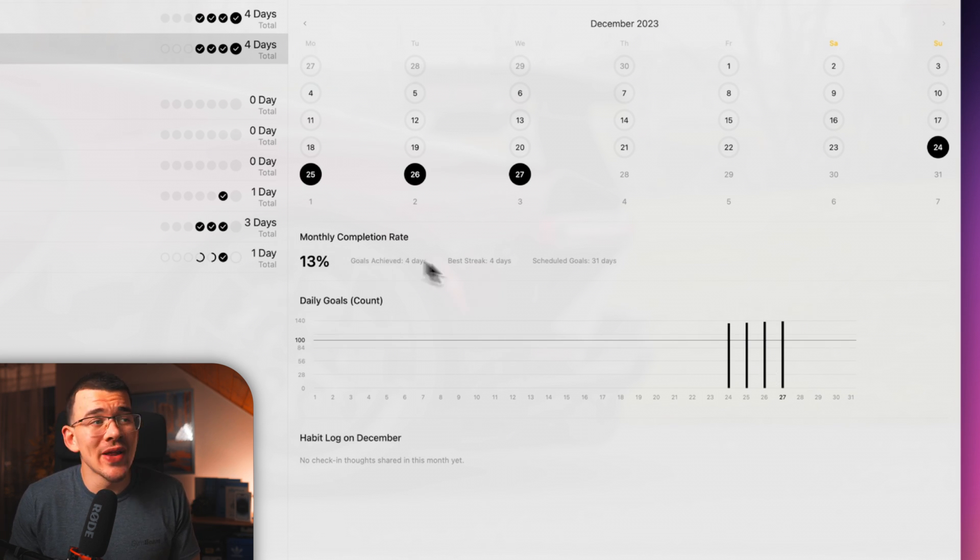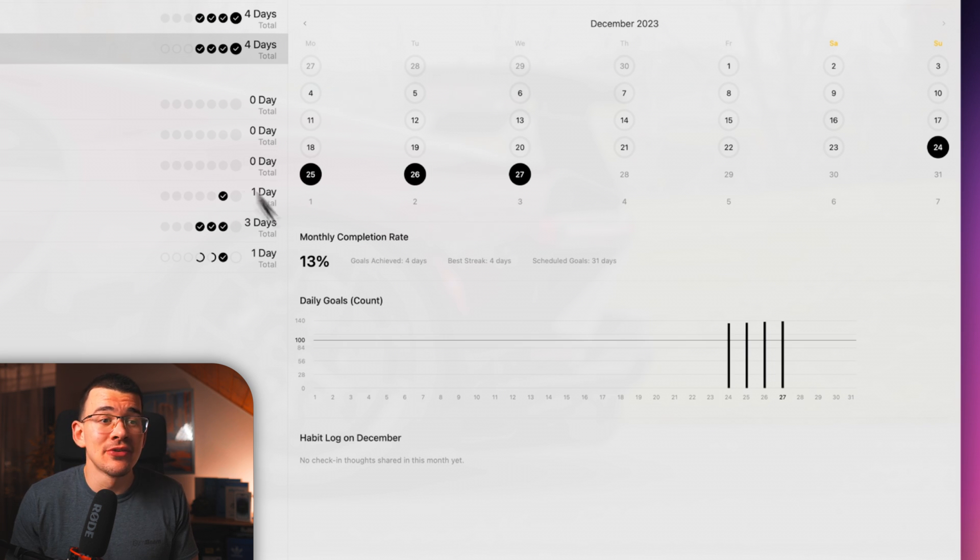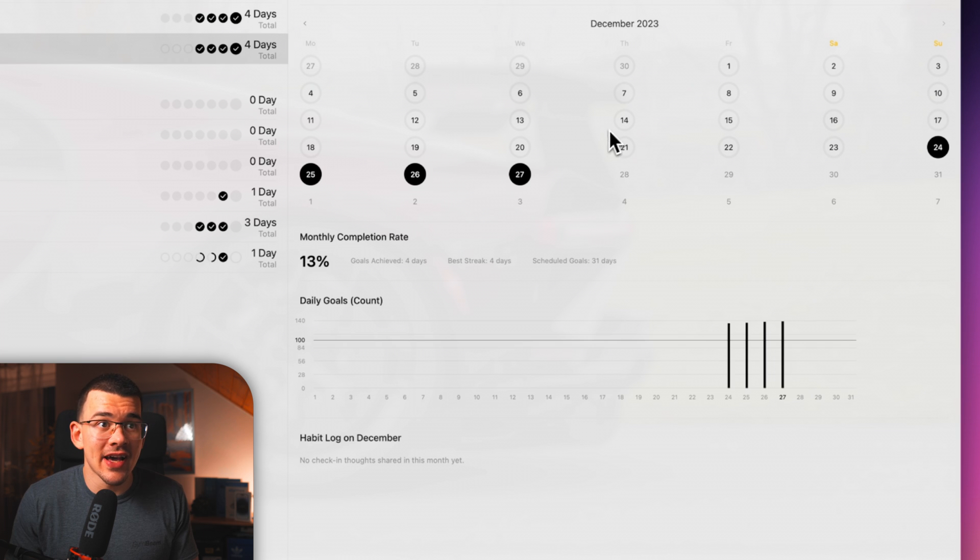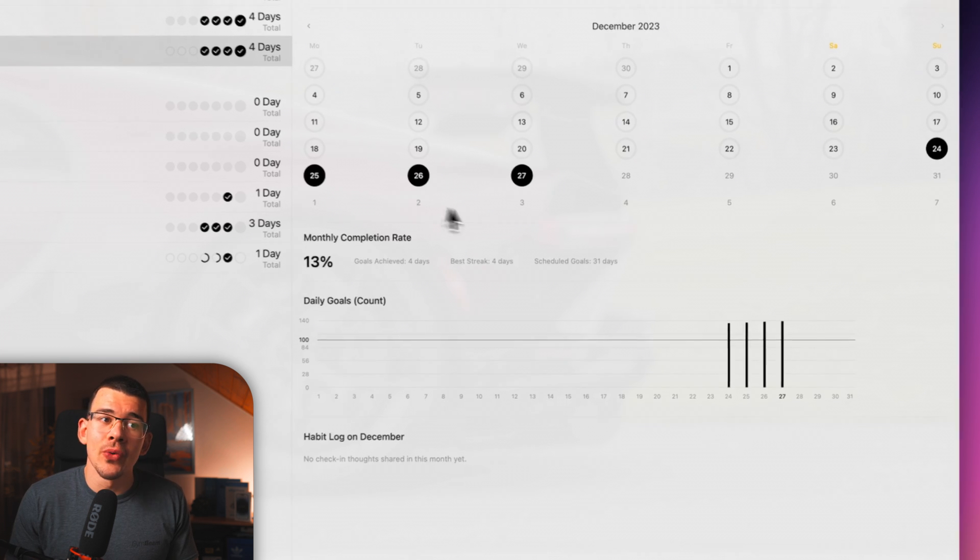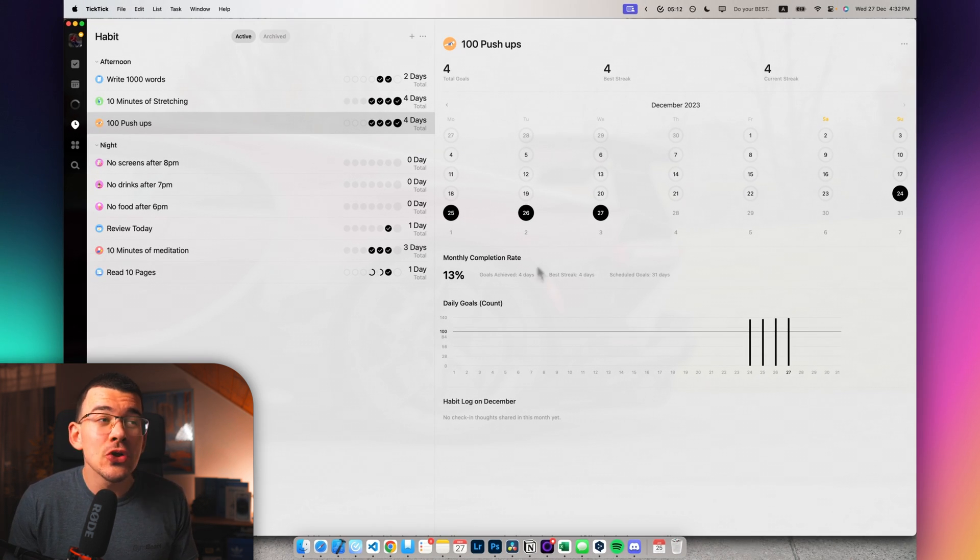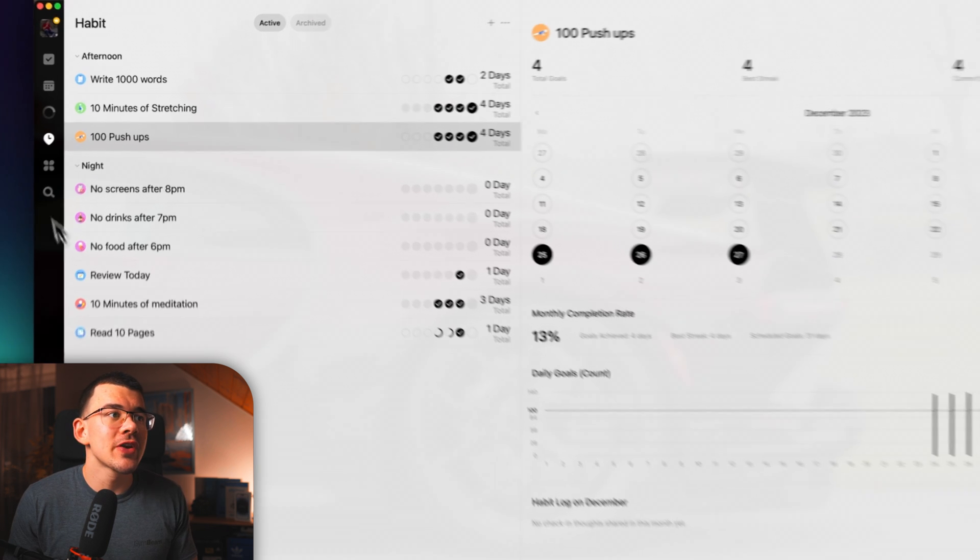So this is the whole habits section in TickTick and I absolutely love it for this. I love all of the statistics and everything that it gives you. Also, if you want to take a look at your statistics a bit more closely, like if you're a big nerd like me, you can head over to your tracking focus tab right here.